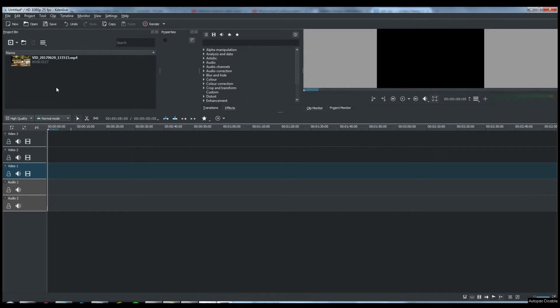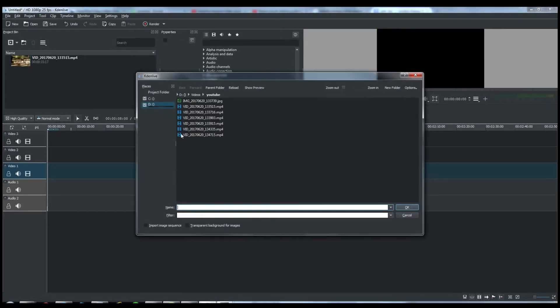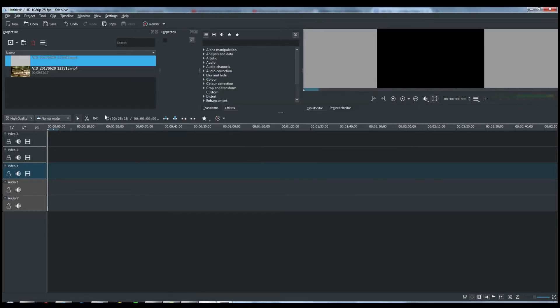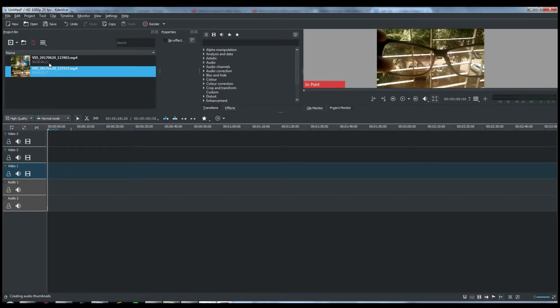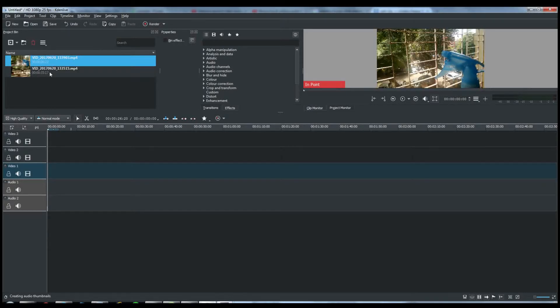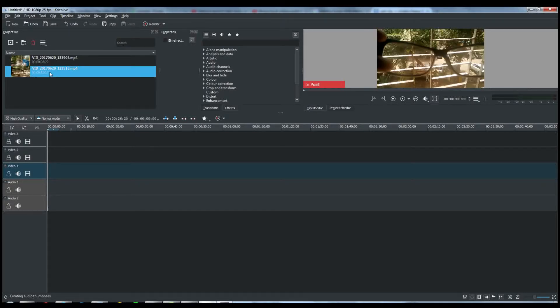So right-click and add a file, import a video. I have clicked the file and the video has been imported. So now these two videos have been imported here.